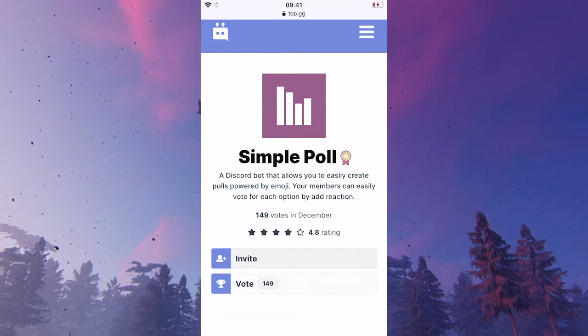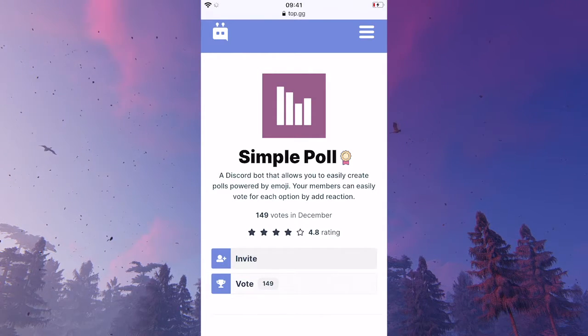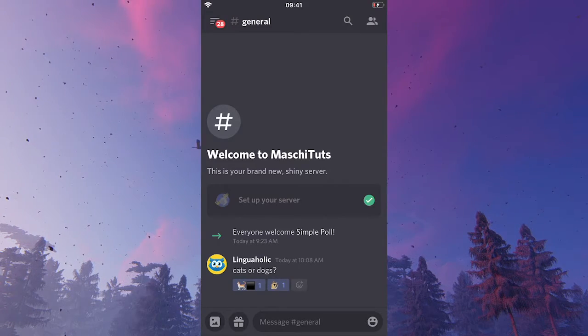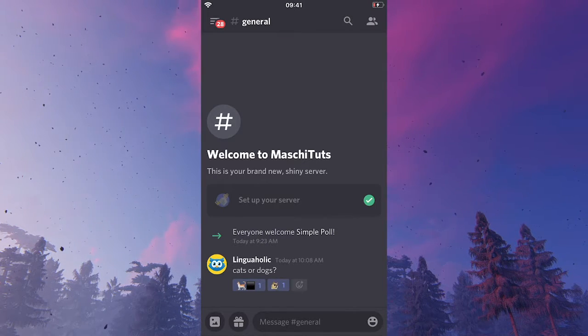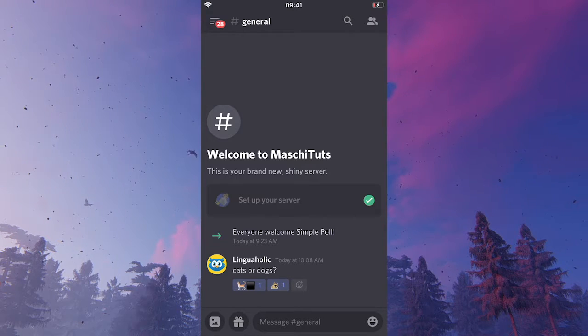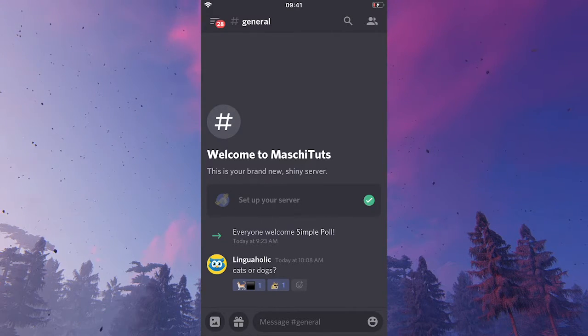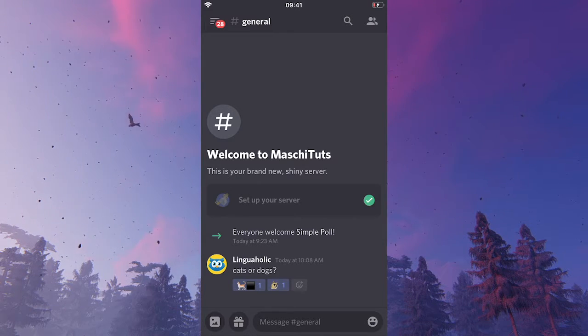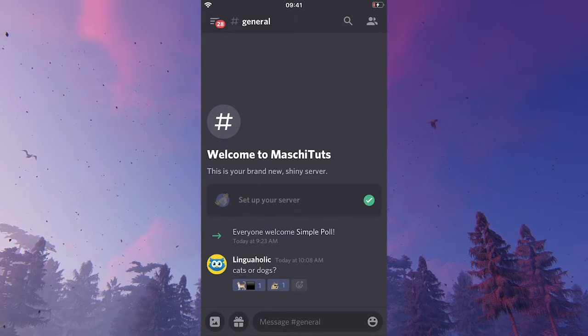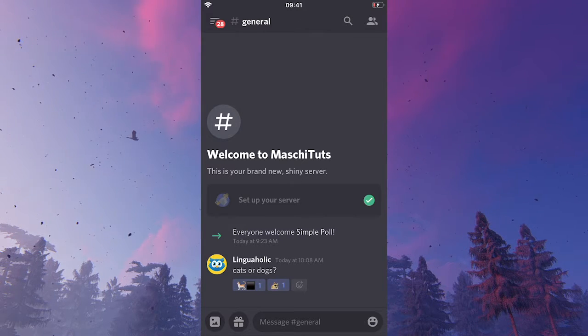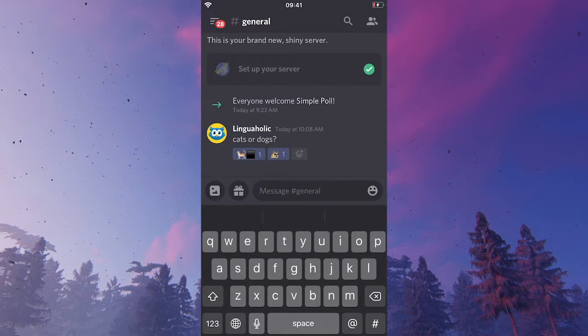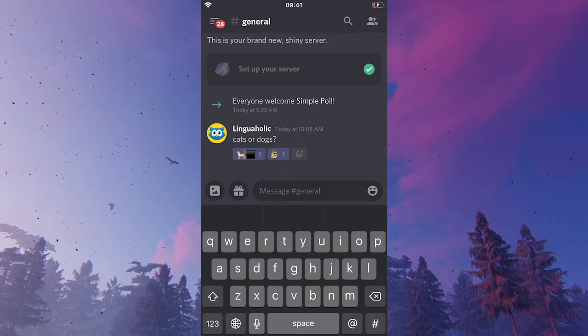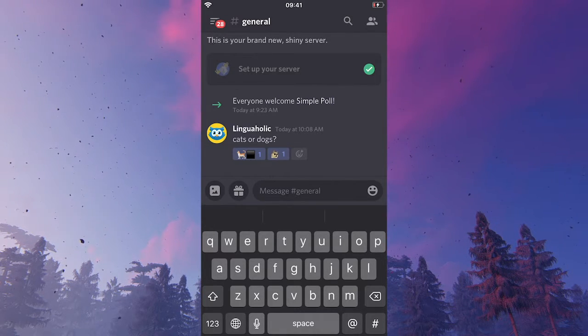Then, once that's done, head back to your server. And the bot should now be installed on your server already. Now, instead of just simply asking a question by writing a normal message, what you can do is you can use the command from this simple poll bot to actually create the poll. To do that, all you need to do is you will simply write slash then write poll space.